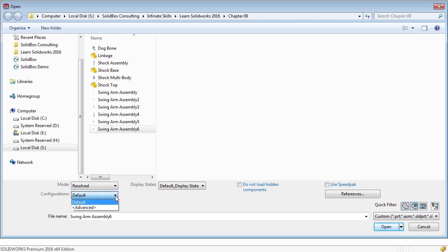There's also a configuration option. If you have multiple configurations of your assembly, you can choose which configuration to open. We'll be talking about configurations in a later chapter. Display states are different ways that you can visualize your components, and we'll be handling those in our visualization chapter.